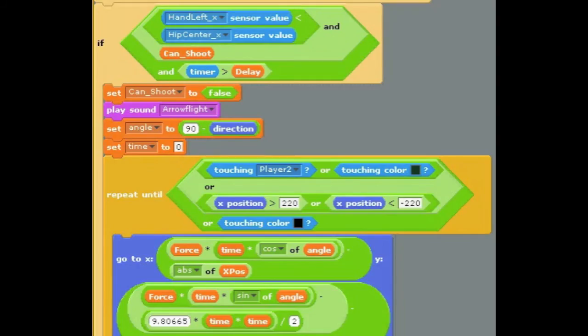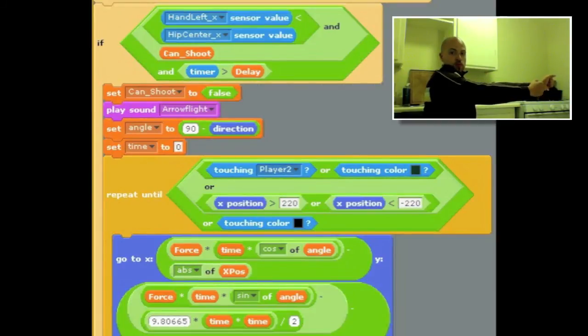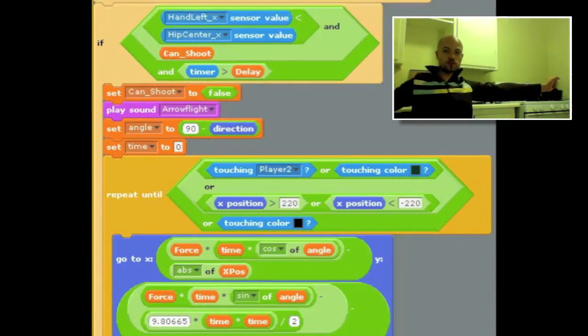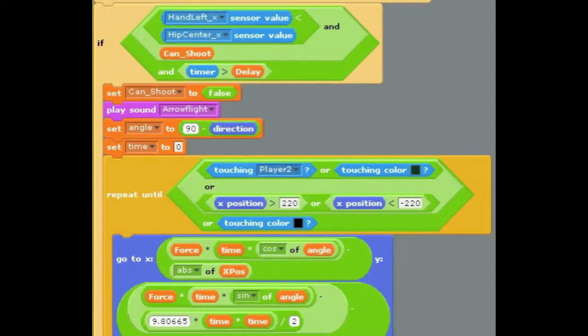Now in order to shoot the arrow you need to move your left hand across the body. The triggering event is when the left hand crosses the X coordinate of the hip. It's not terribly sophisticated but it gets the job done.